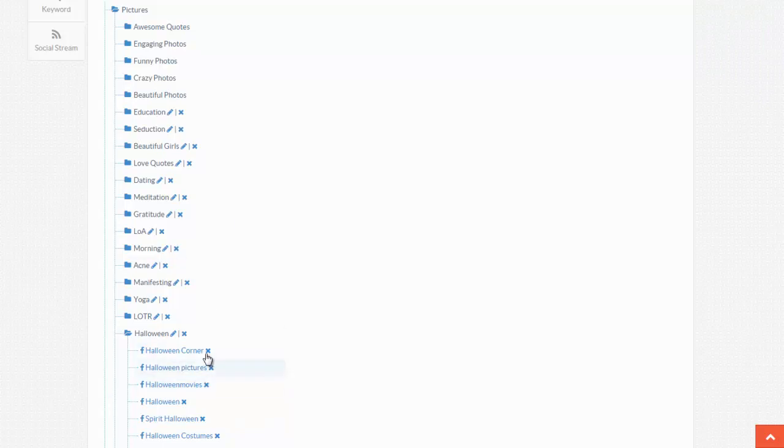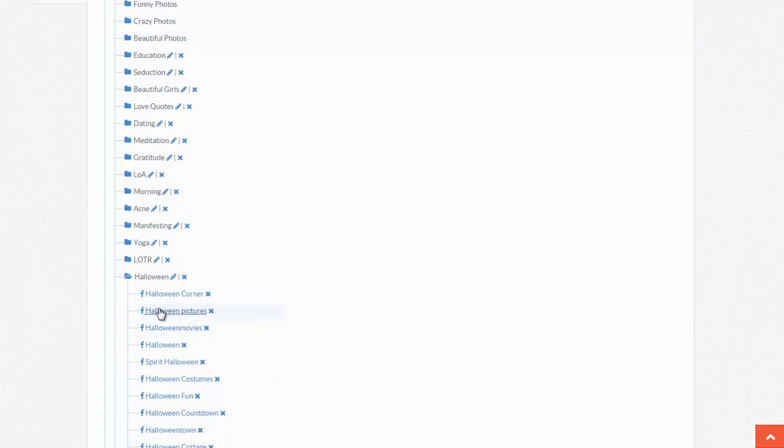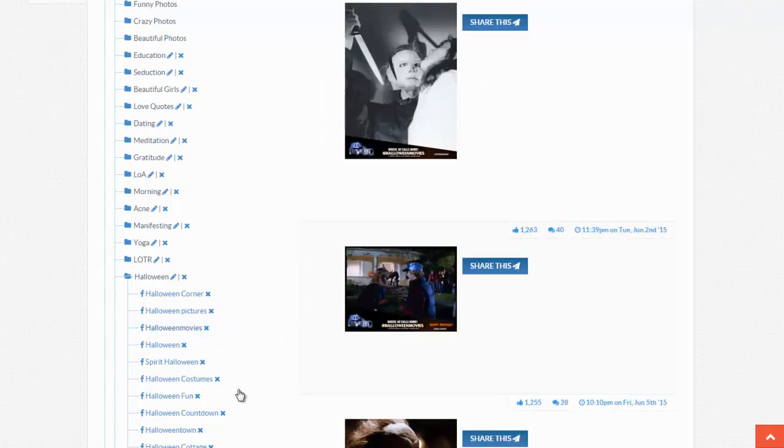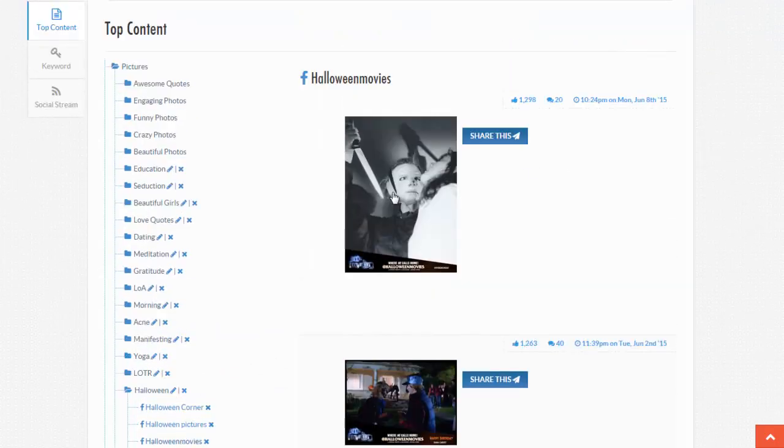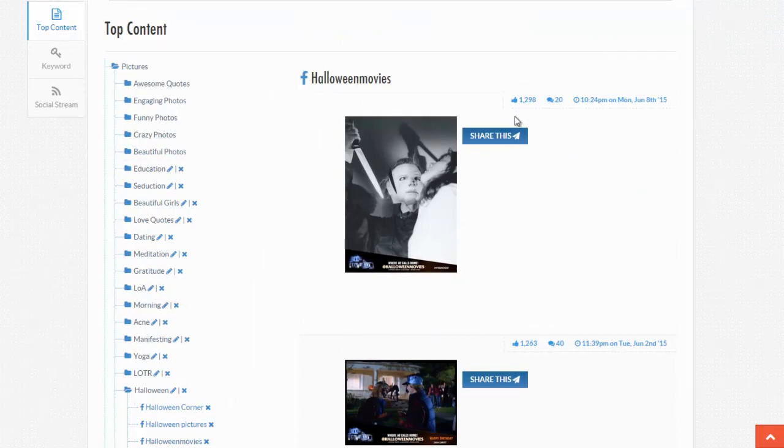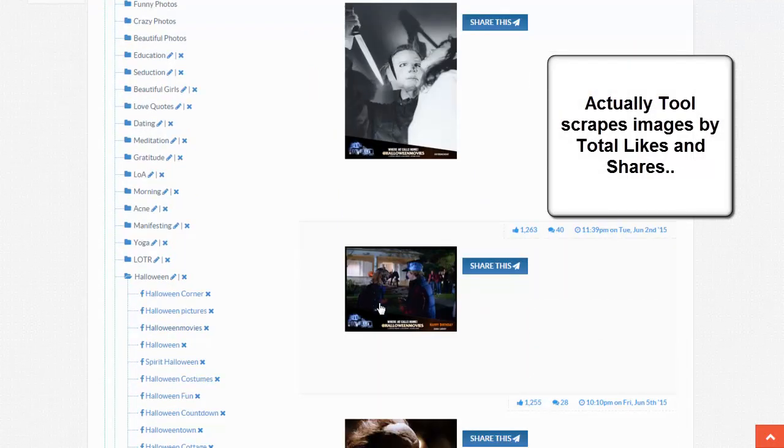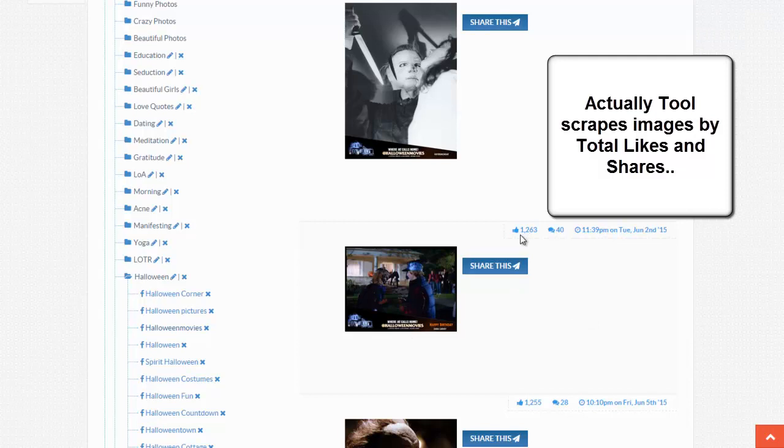As you can tell, I've tapped in Halloween Corner, Halloween Movies, these are actually fan pages on Facebook. And each fan page has its own images, so if I click on Halloween Movies here, it's going to show me content from that fan page, the best images, if you will, in terms of how they're being liked and how many times they're being shared. So this Jason picture here has been shared 1,200 times and is being talked about 20 times. And this one here is obviously from another movie. It's being shared 1,200 times and 40 people are sharing it.